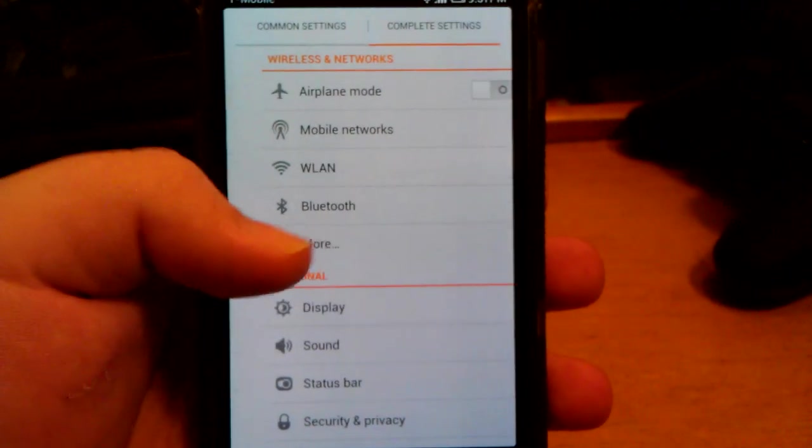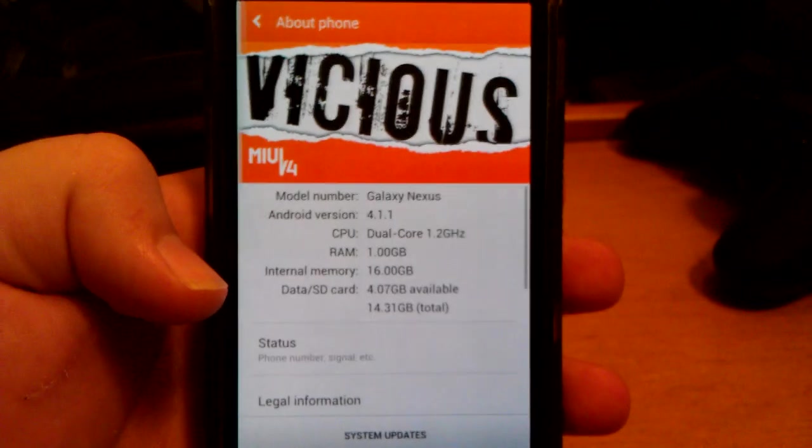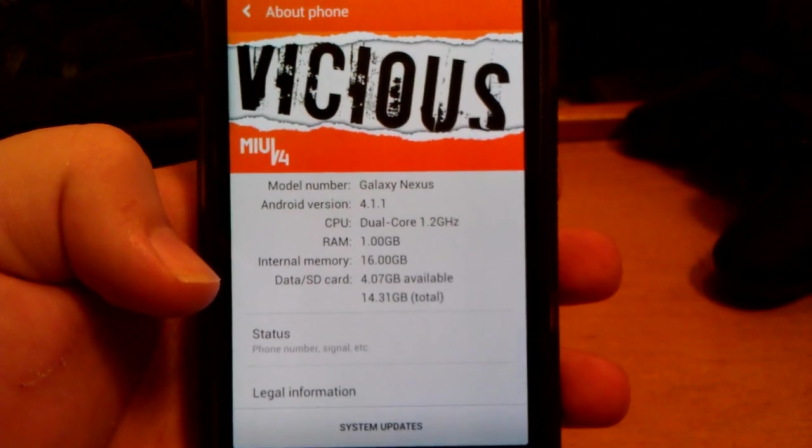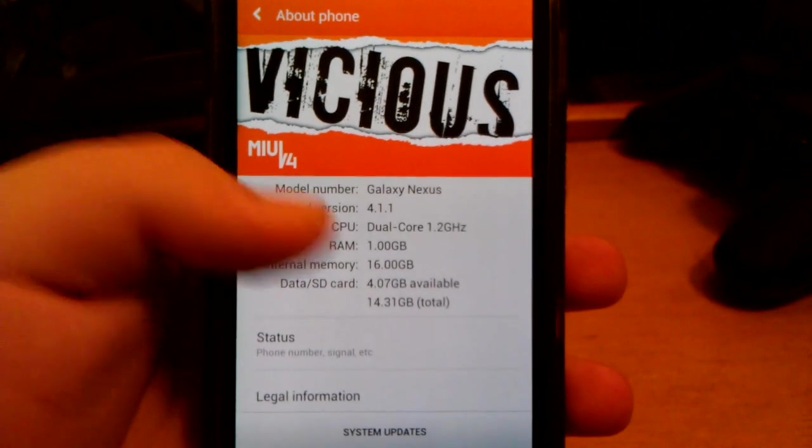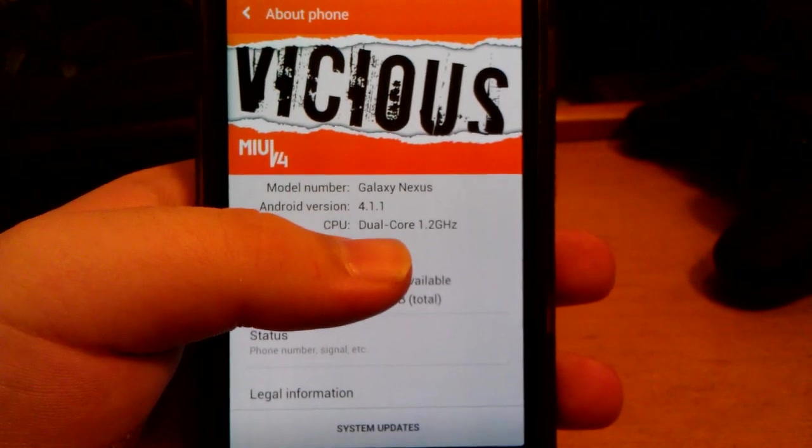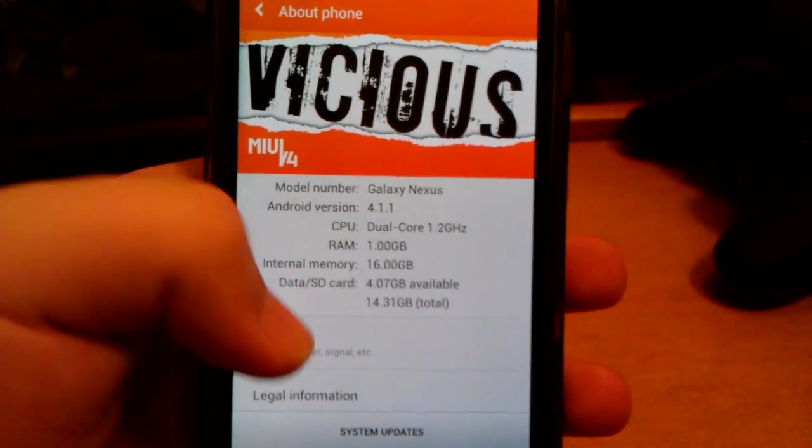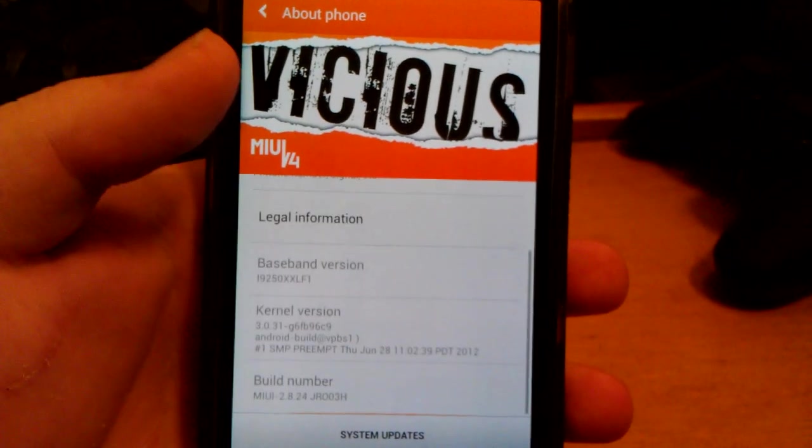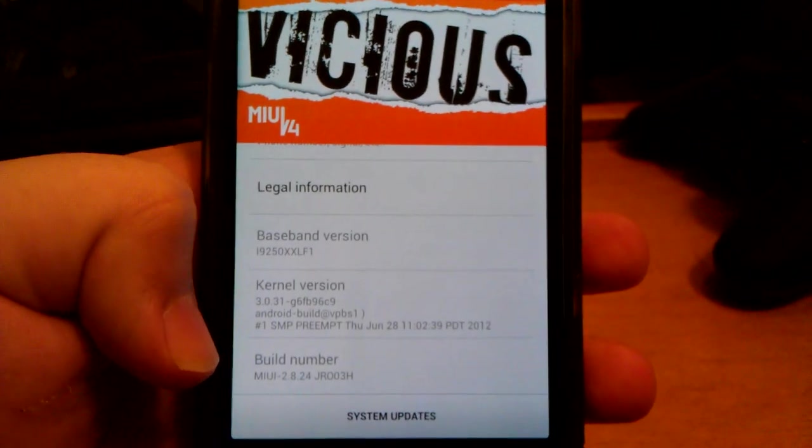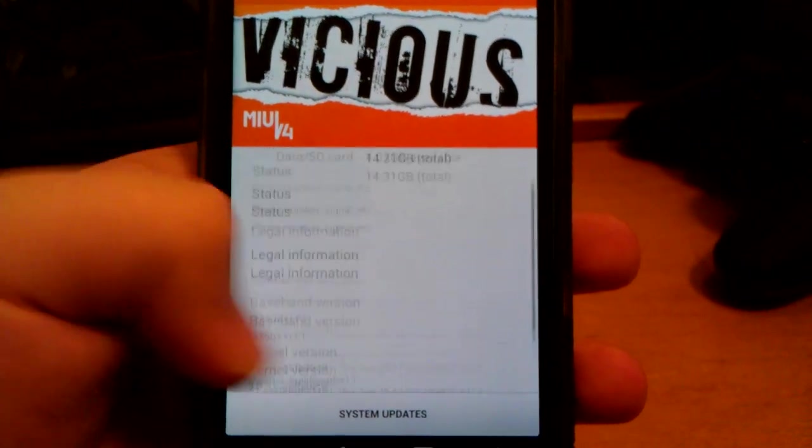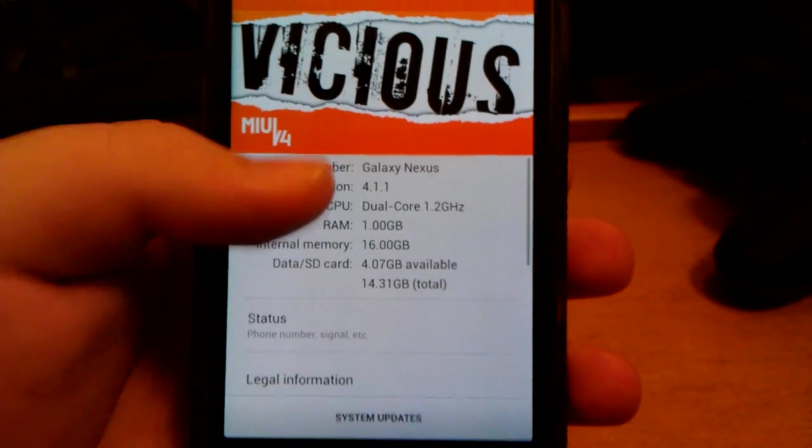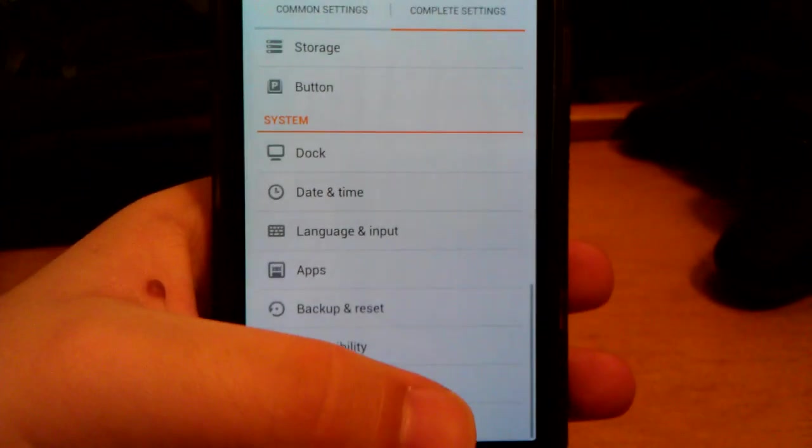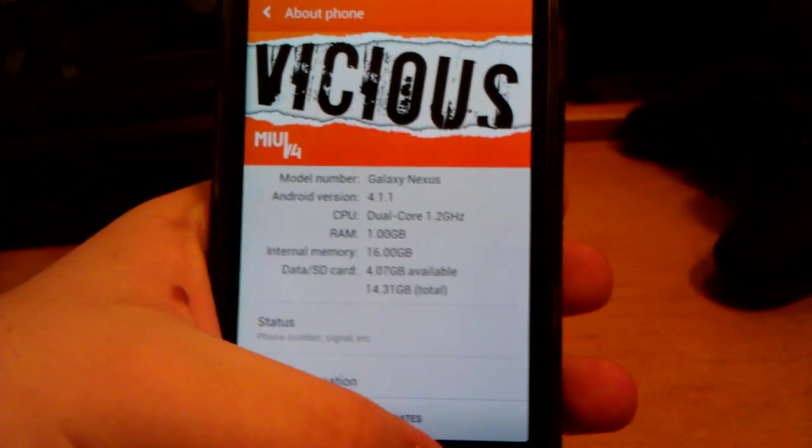And I did just boot this up so let's go to about phone. As you can see this is Android 4.1.1, dual core 1.2 GHz, so it comes at stock, and MyUI 2.8.24. This was just released actually a few hours ago. But as you can see right there it's Vicious MyUI.